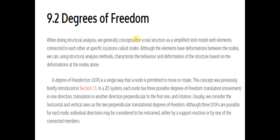A degree of freedom is a single way that a knot is permitted to move or rotate. As previously verified in the diagram in a 2D system, each knot has three possible degrees of freedom. The first is translation in one direction, the second is translation in the perpendicular direction, and the third is rotation.